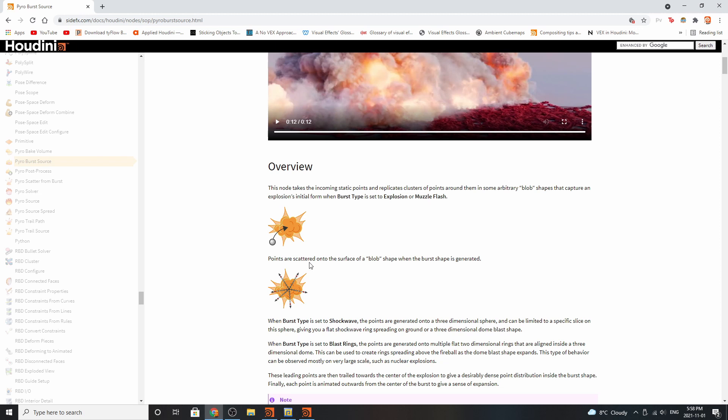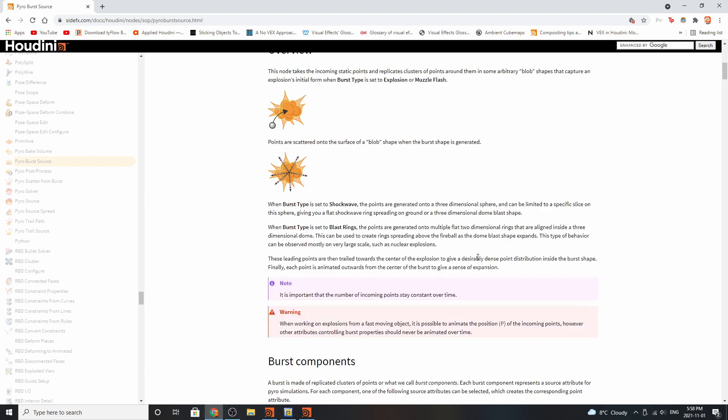Points are then scattered onto the surface of the blob shape when the burst shape is generated. Based on what type of shape it is, if it's set to shockwave, the points are generated into a three-dimensional sphere and can be limited to specific slices on the sphere, giving you a flat shockwave ring spreading on the ground or three-dimensional dome blast shapes.